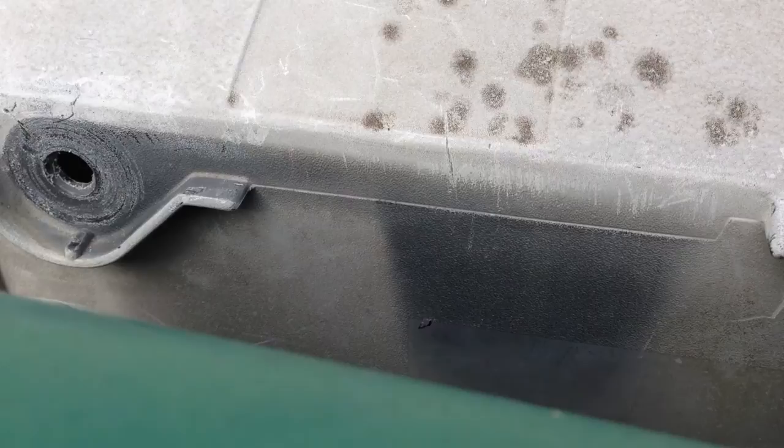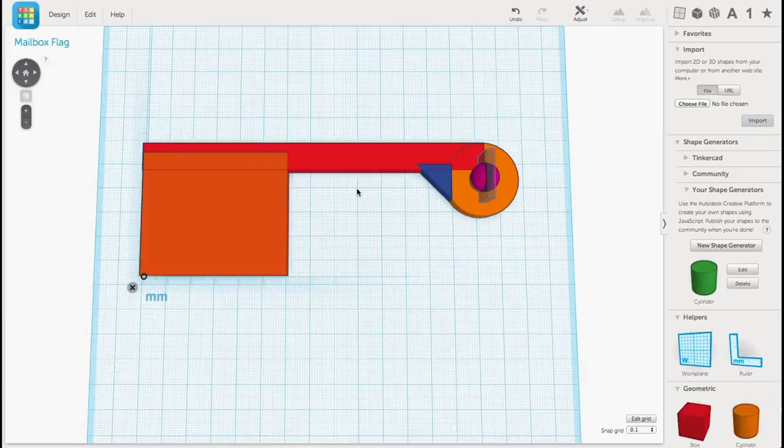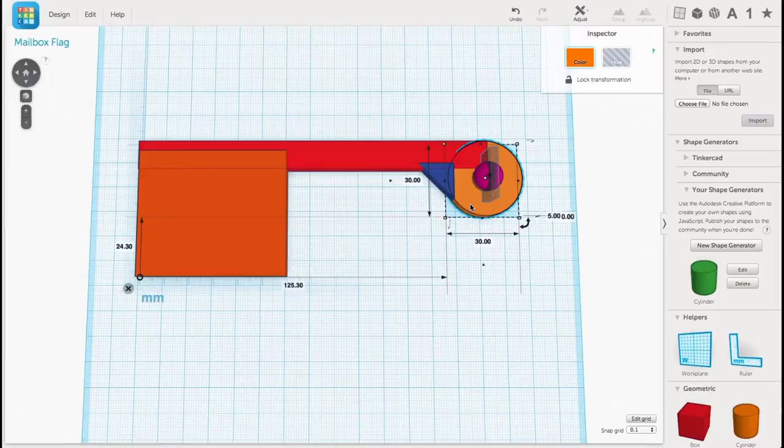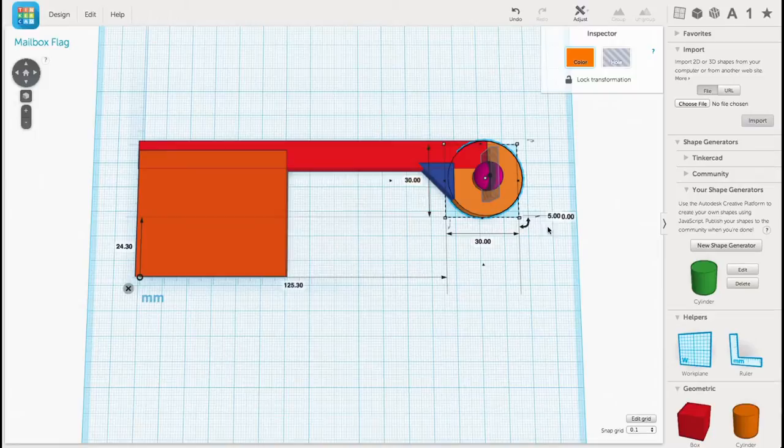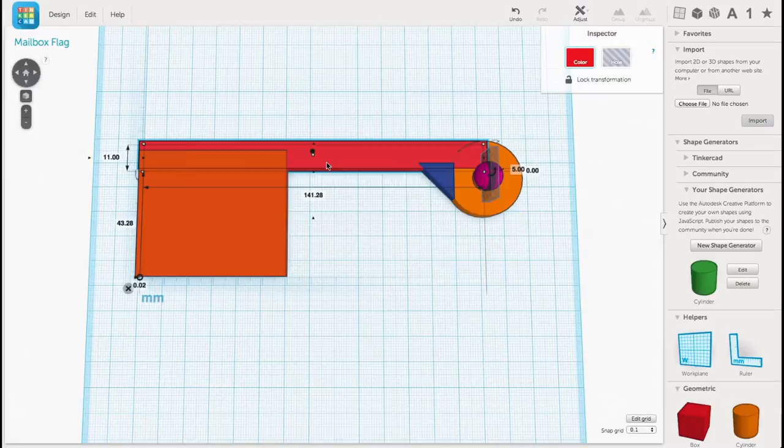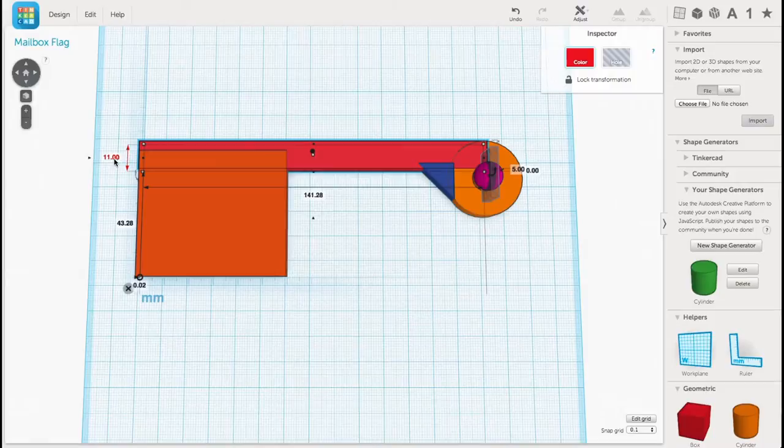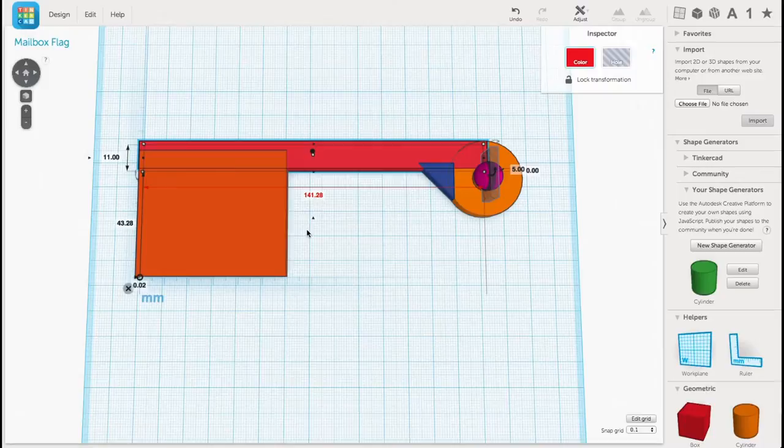So I took those measurements and created a new flag in Tinkercad. I started with a cylinder and reduced it down to 30mm by 30mm and 5mm tall. Then I made the shaft of the flag, I blended it into the disc on one side, and then made it the length that I had measured from the outline. It was 11mm tall and 141.28mm long.